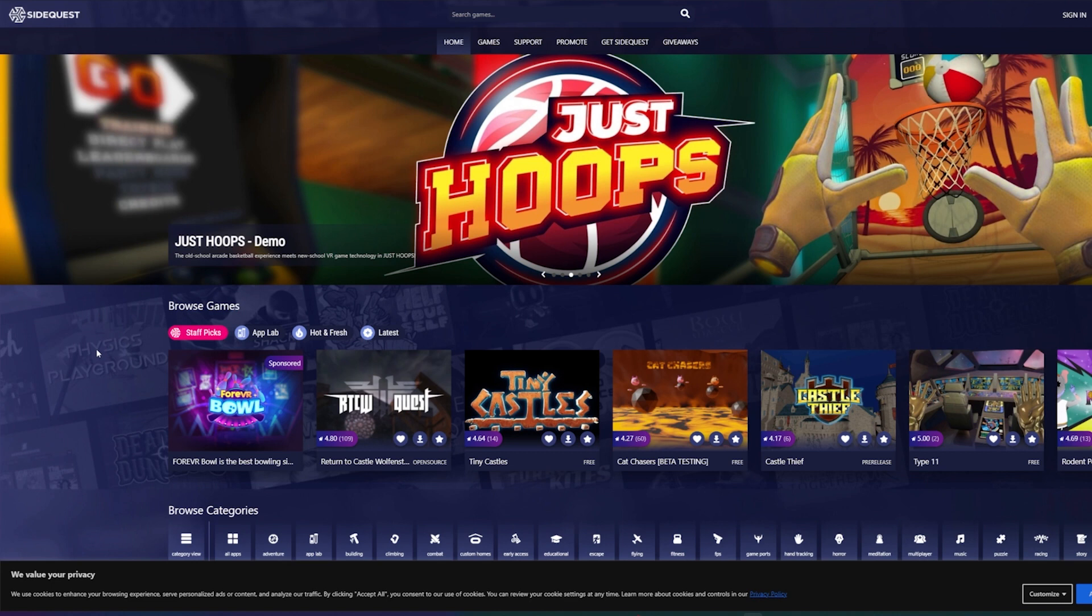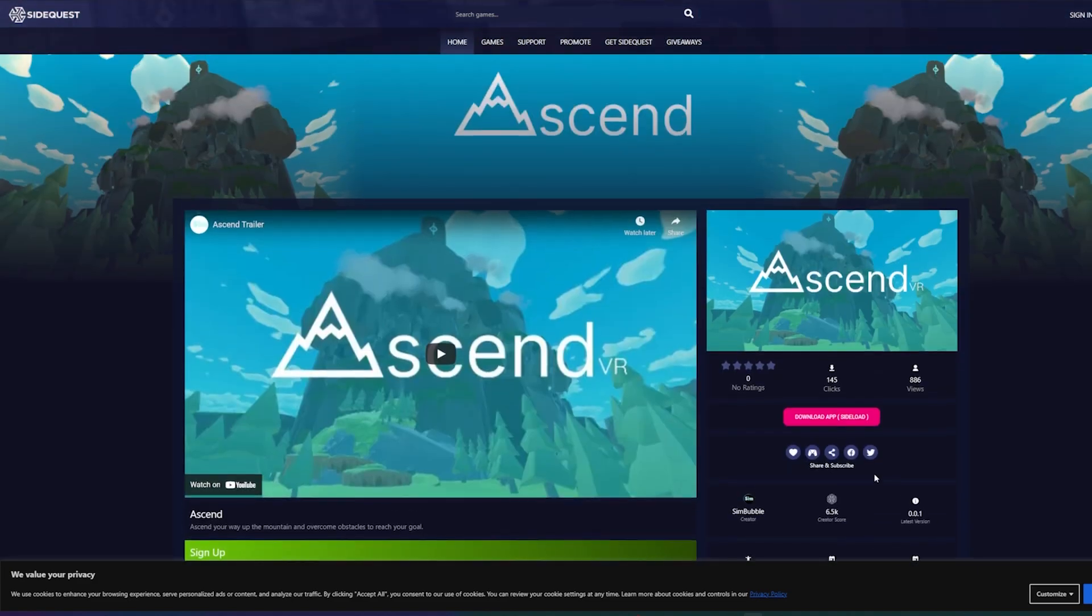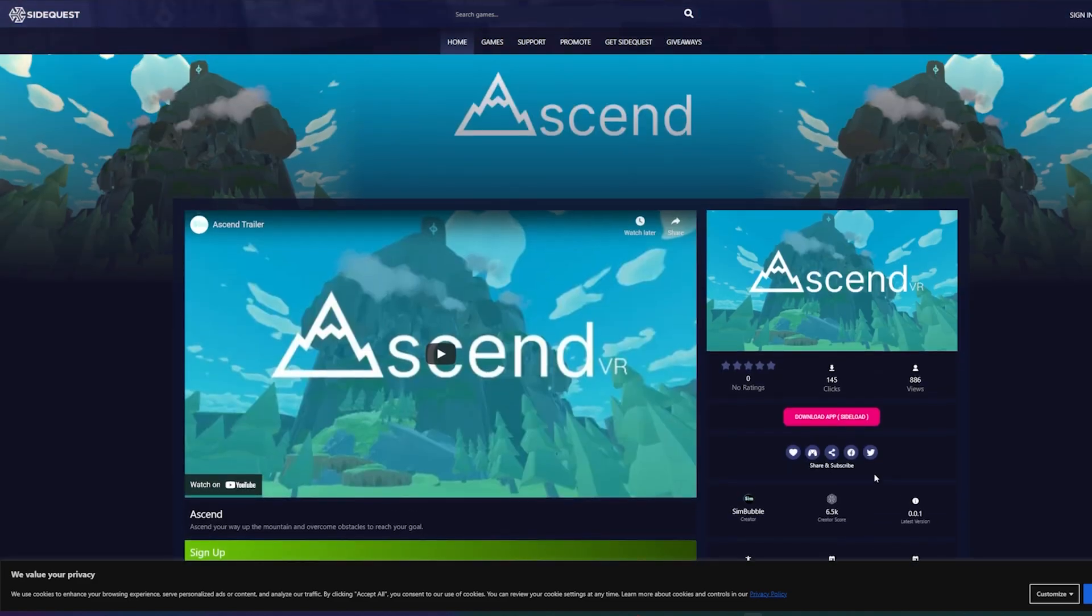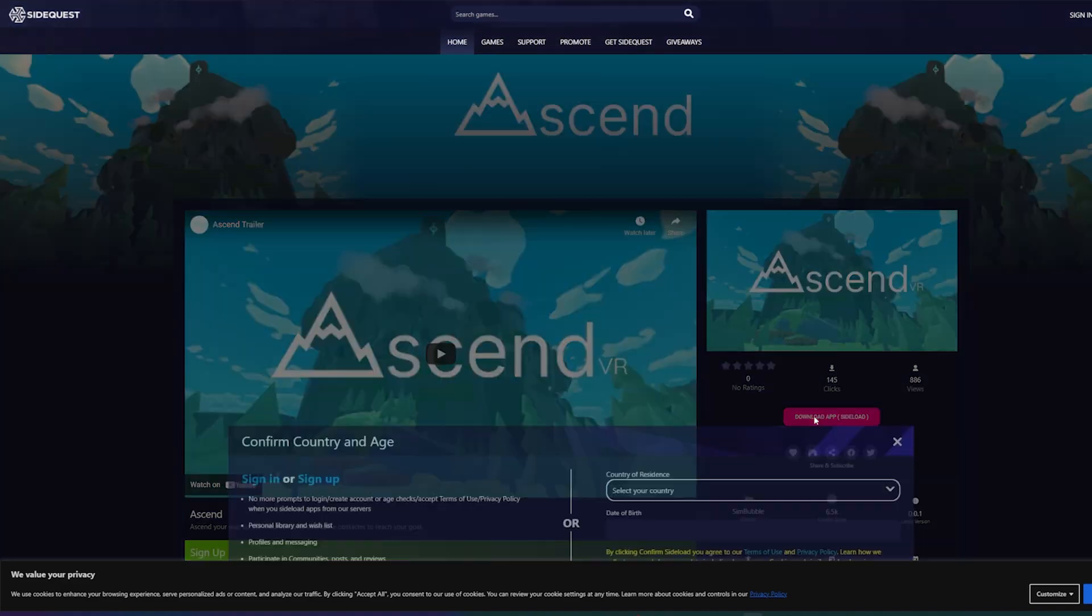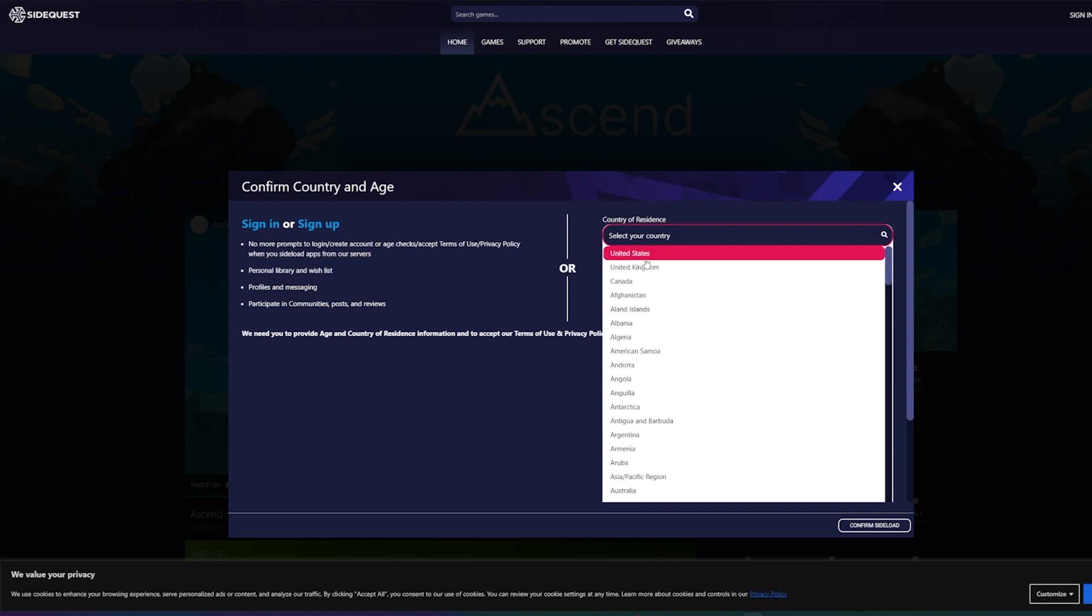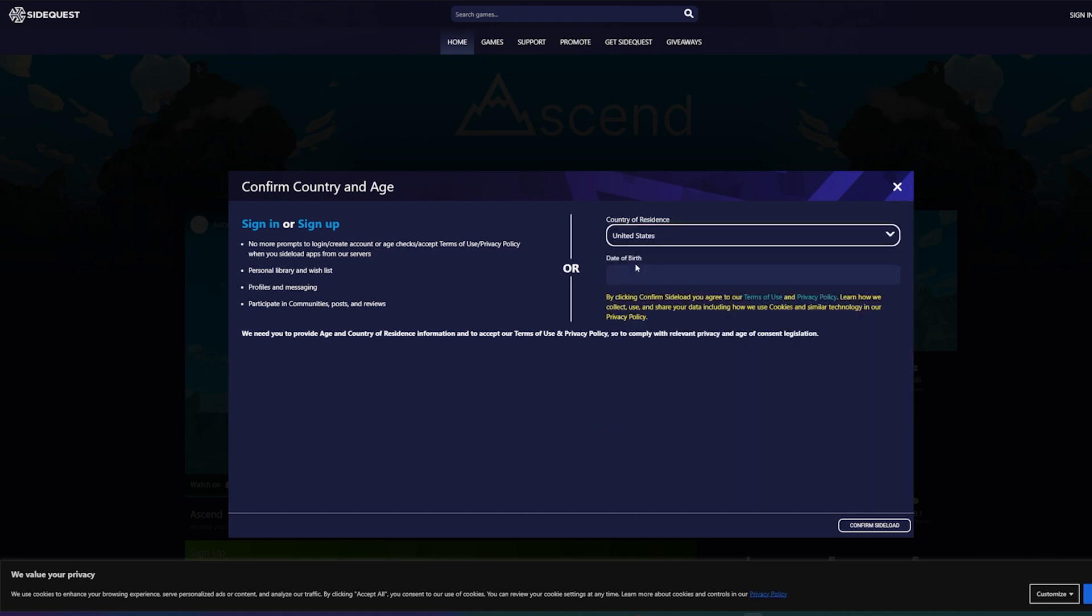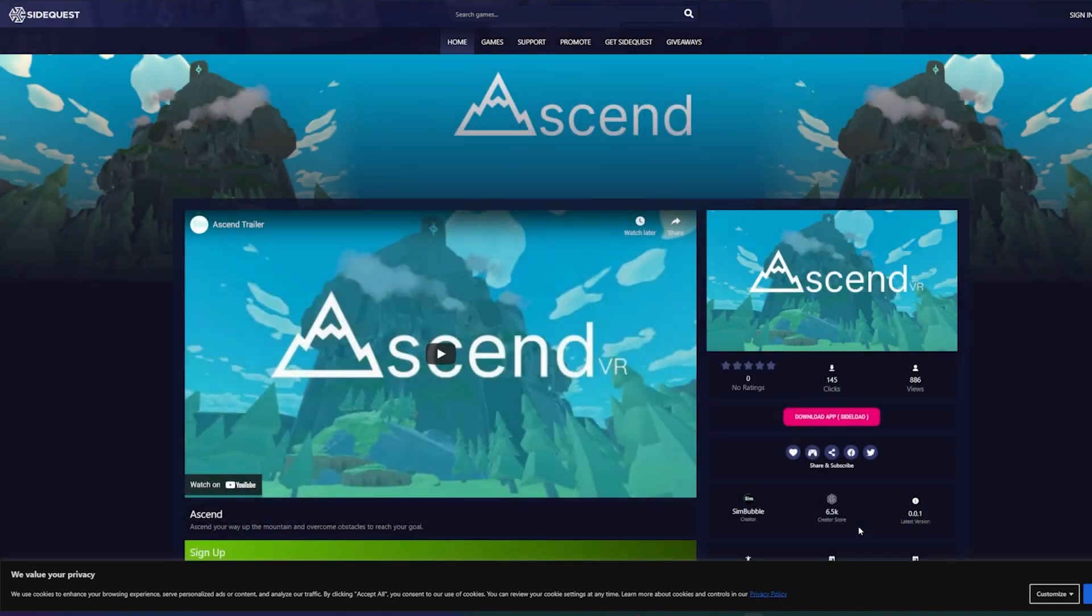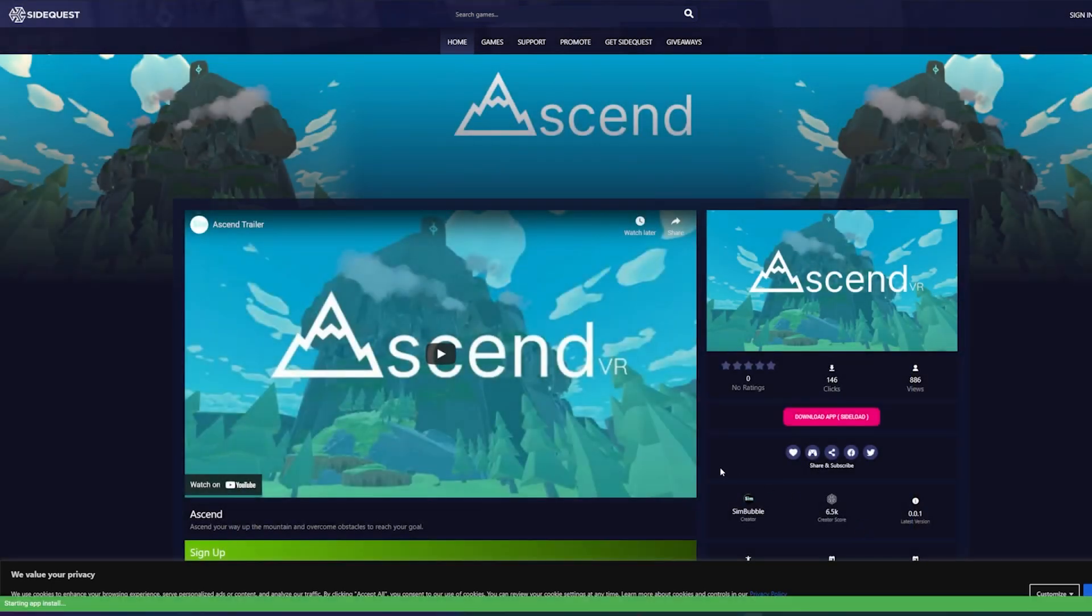So when you want to reuse it again, just turn on your headset, plug it back in, open up SideQuest and it will once again connect. And then just to give you an example on how to download and where to find the app once it's downloaded and installed on your Oculus Quest, I'm just going to download this Ascend VR here. So hit download app. And then it is going to ask you to either sign in or sign up, or you can just enter some info here. So I'm just going to do United States and then enter my birthday in and hit confirm side load on the bottom right.